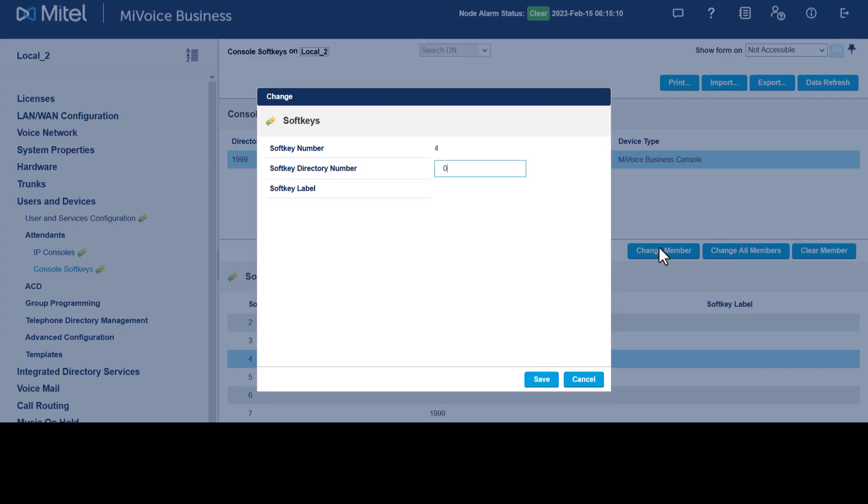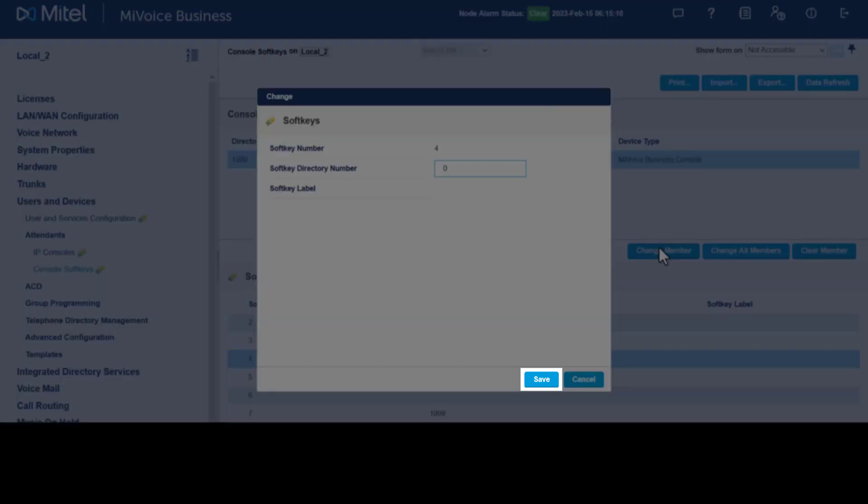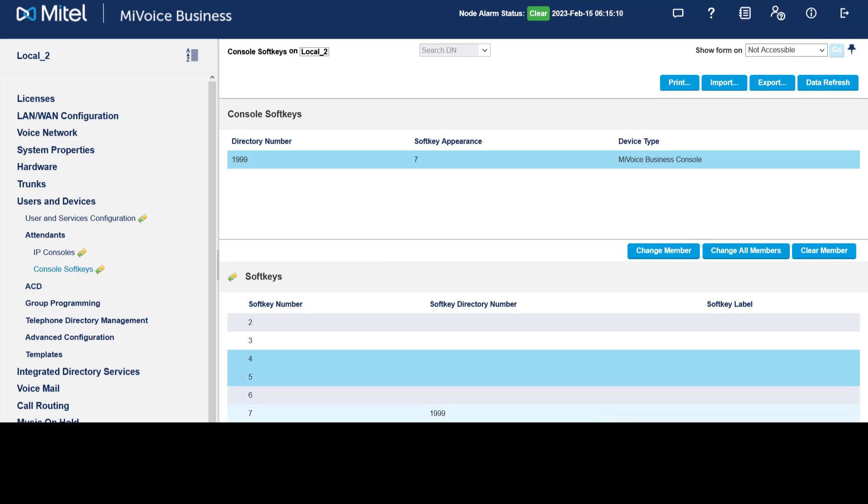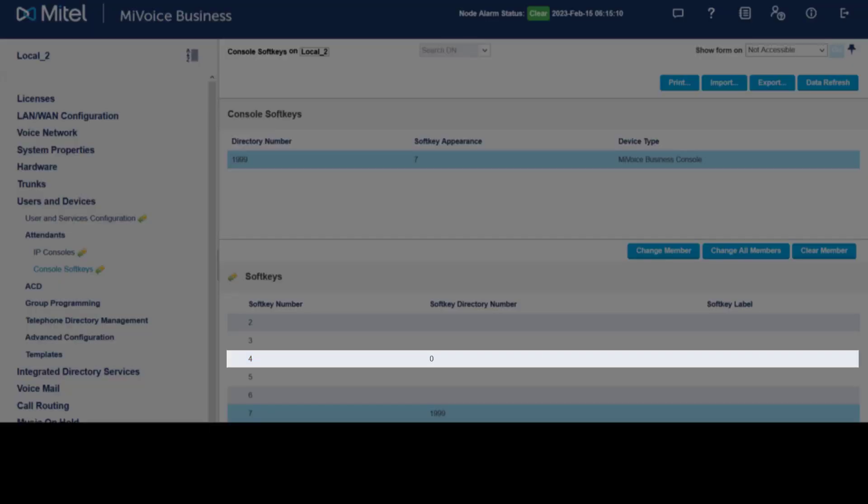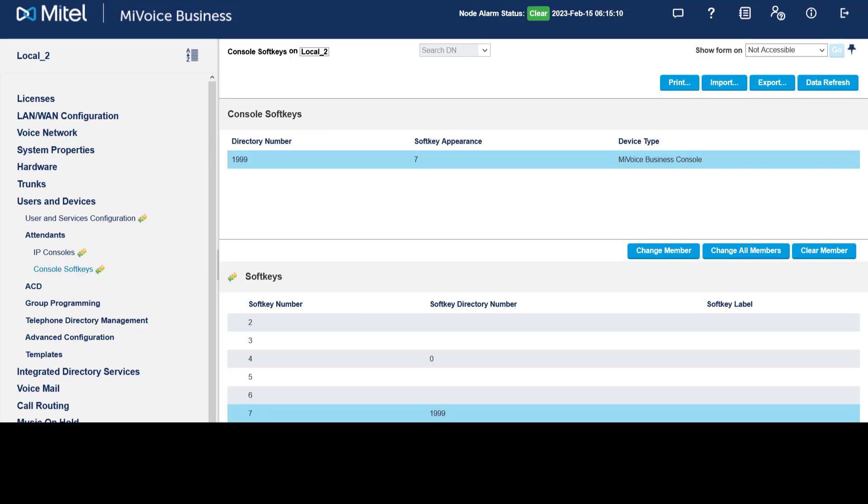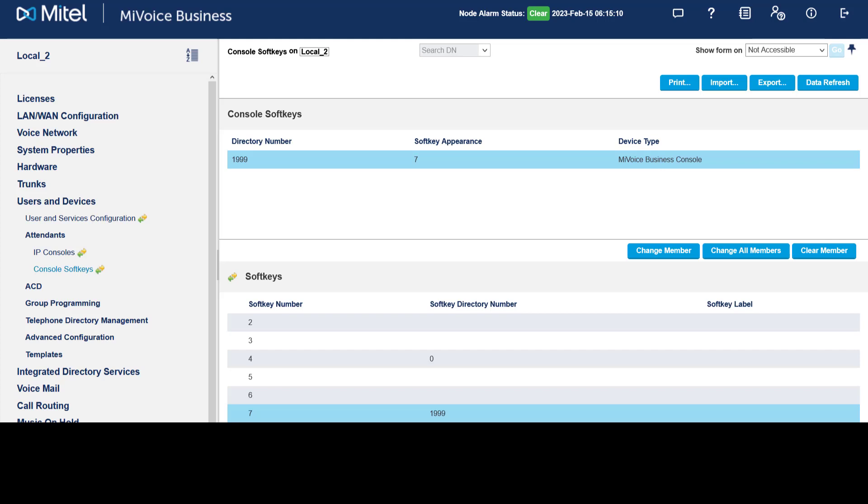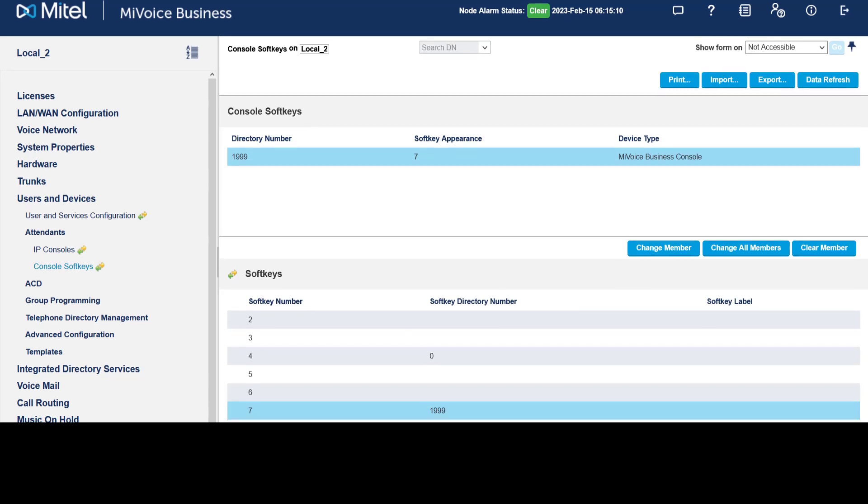Enter a dialable number for the softkey, click Save. If an operator is logged into the console and an internal user dials zero, the call rings on the chosen softkey in the console interface. You can program other numbers against other softkeys. These can be used for internal or external call answer positions. External calls require routing to be programmed to ensure the call is directed to the correct number. By default, the number associated with the softkey shows on the console. You can replace a softkey number with a user-friendly name.